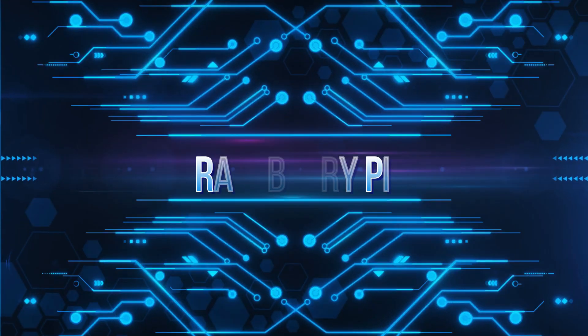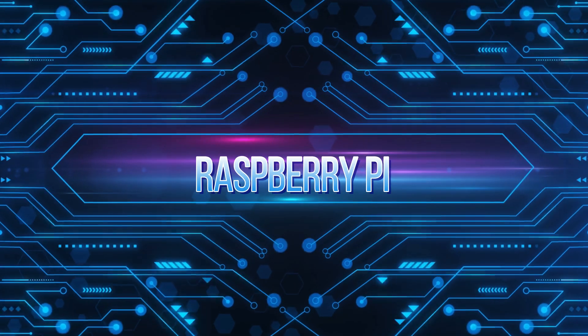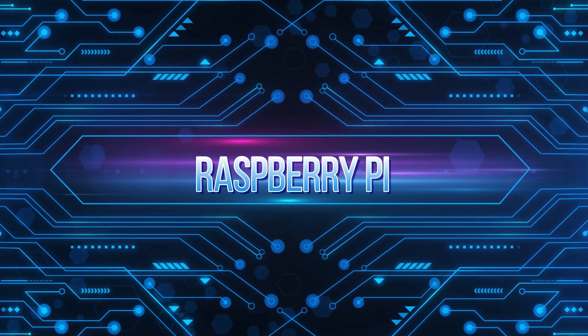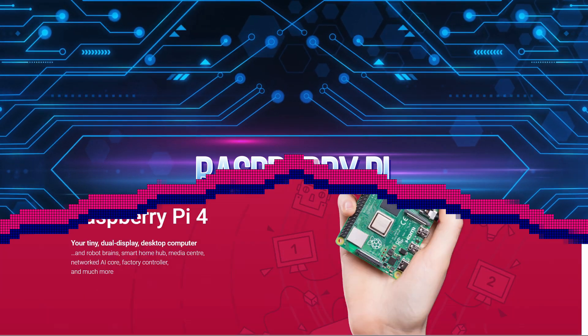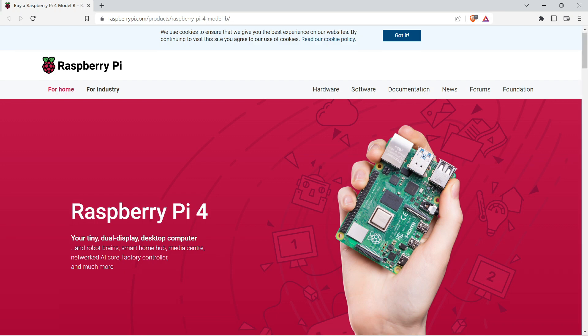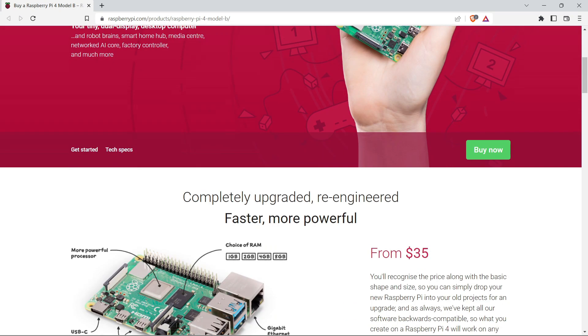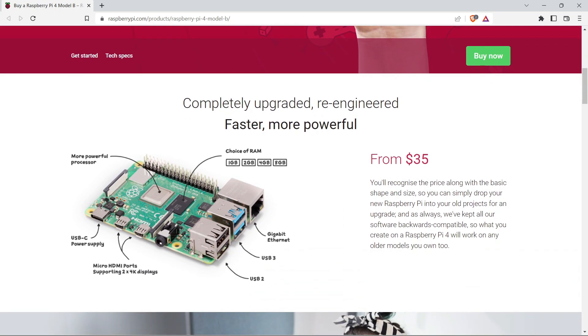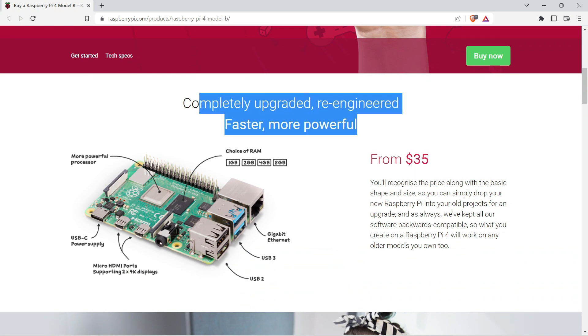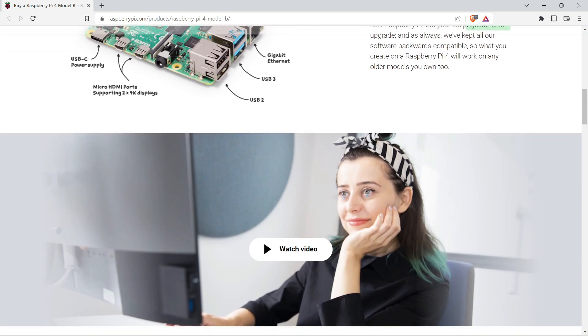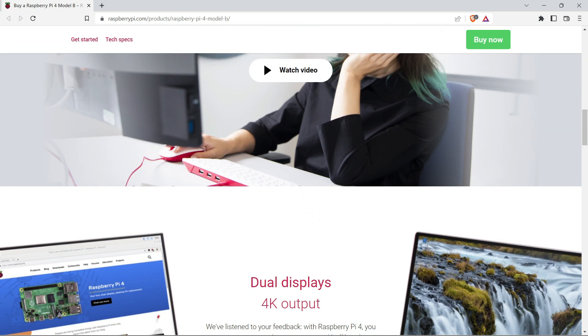The second gadget is Raspberry Pi. The Raspberry Pi is a low-cost, credit card-sized computer that plugs into a computer monitor or TV and uses a standard keyboard and mouse. Raspberry Pi is good for running operating systems like Kali Linux, Ubuntu, etc.